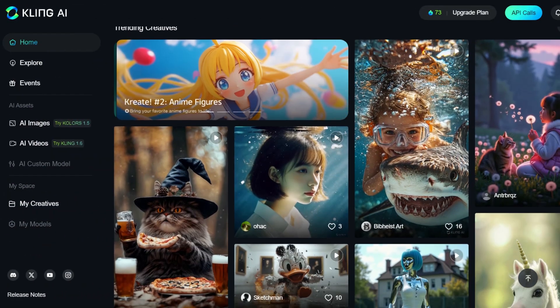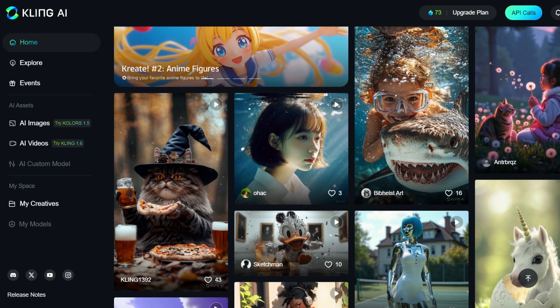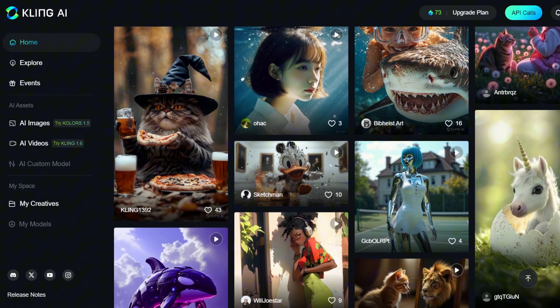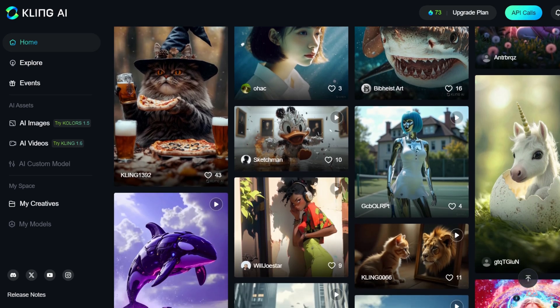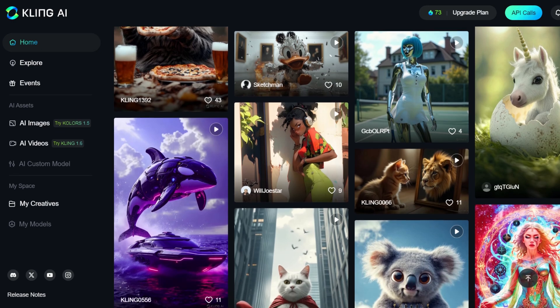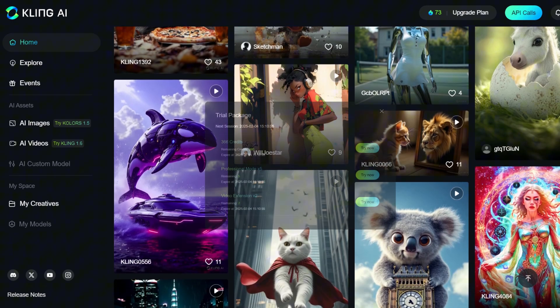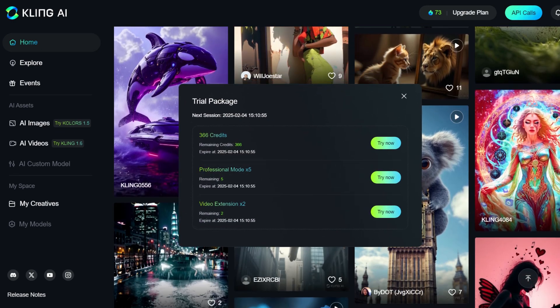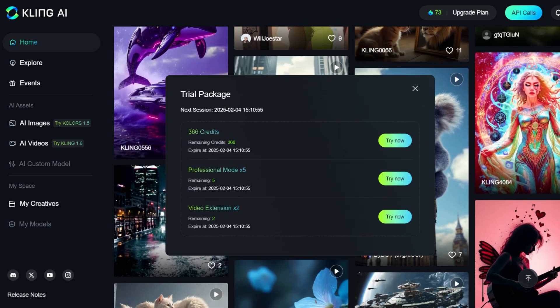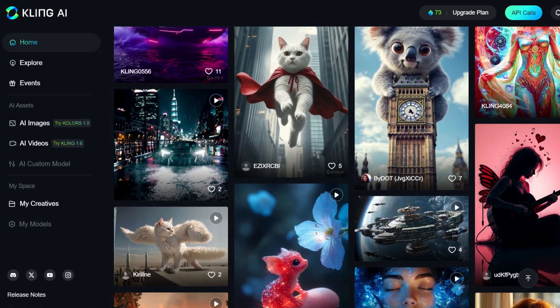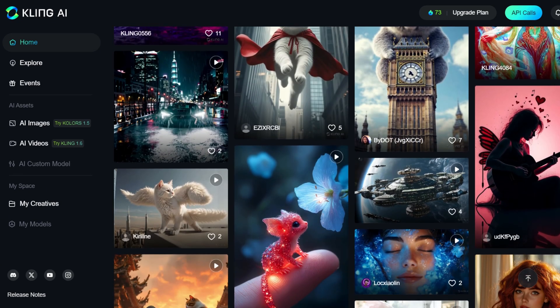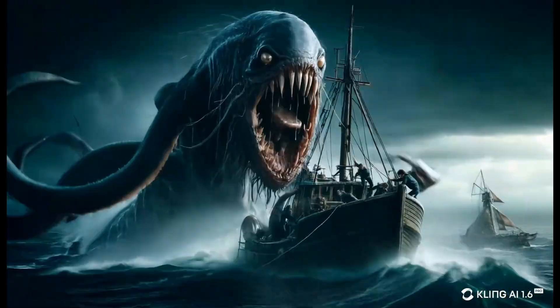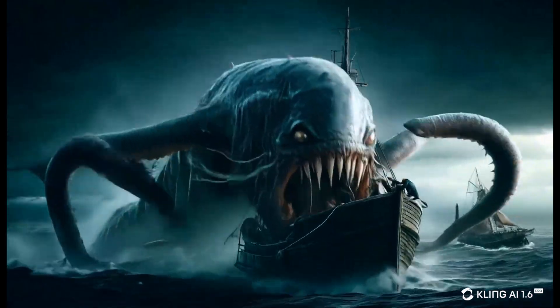Kling AI is one of the best tools for AI-generated videos and images, offering several key advantages. A large number of free credits and a low cost for image generation make the service accessible to everyone.